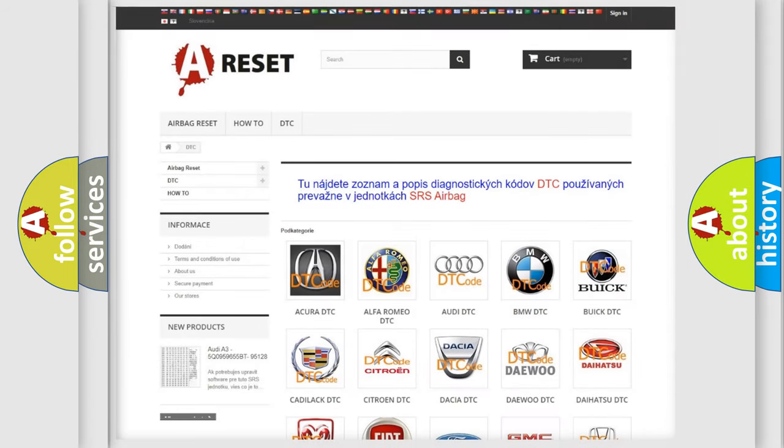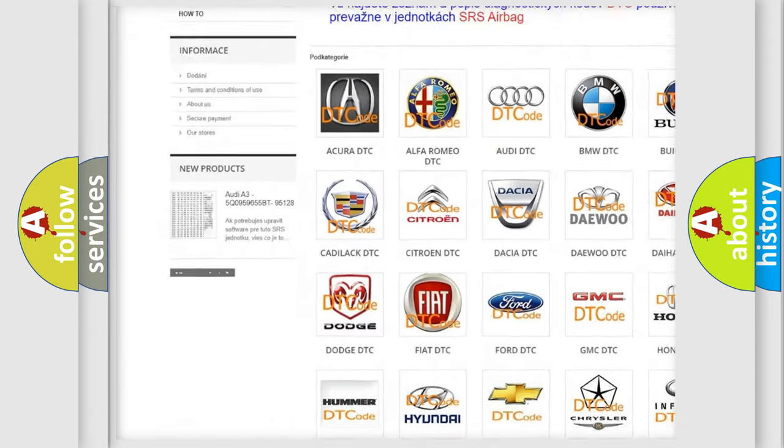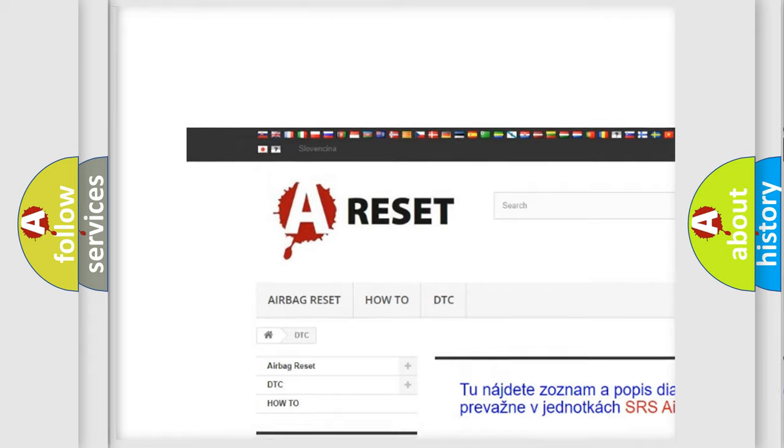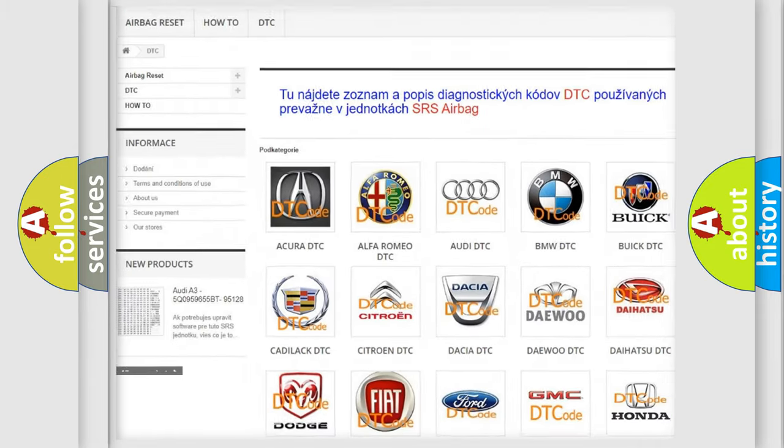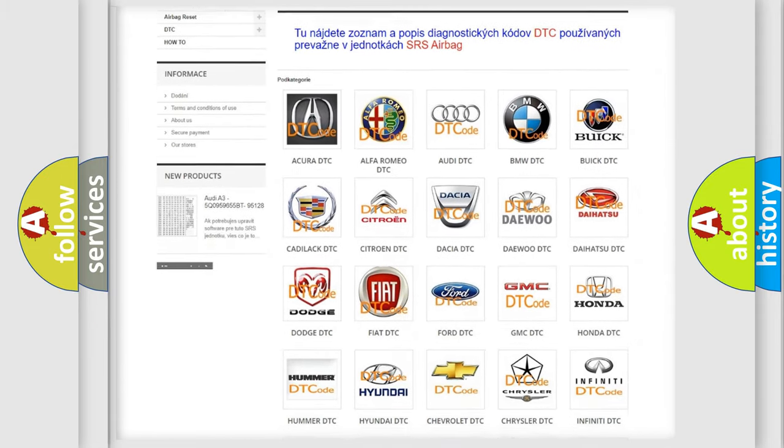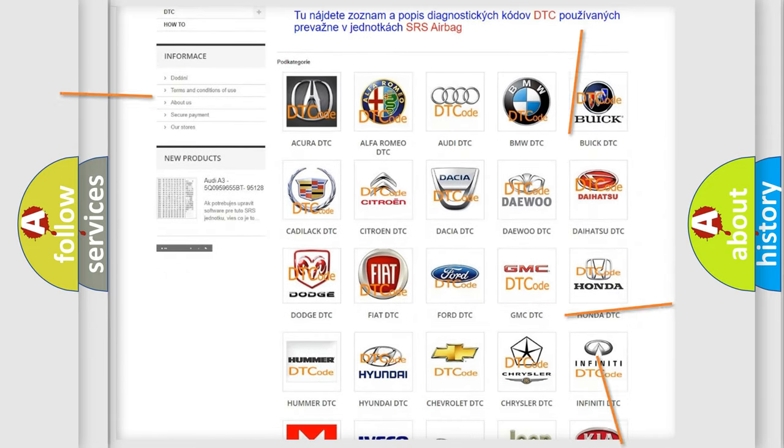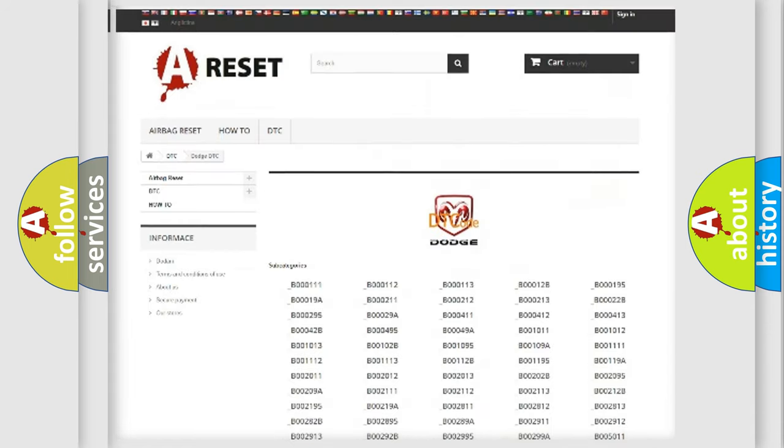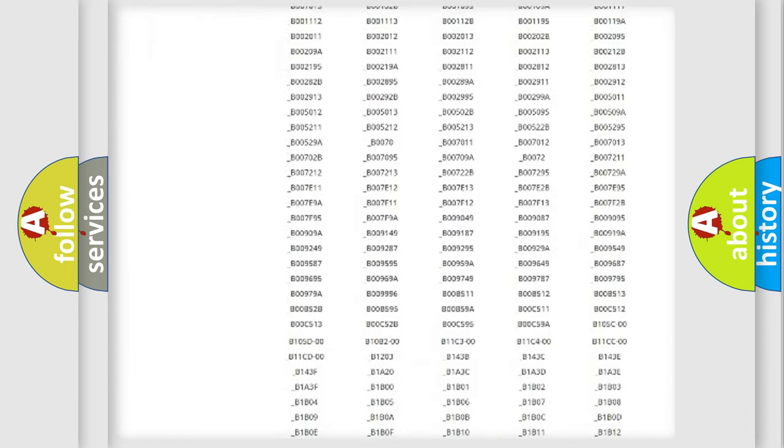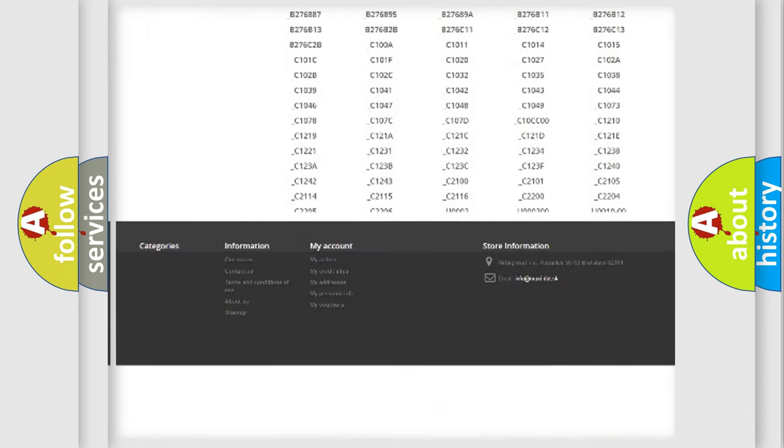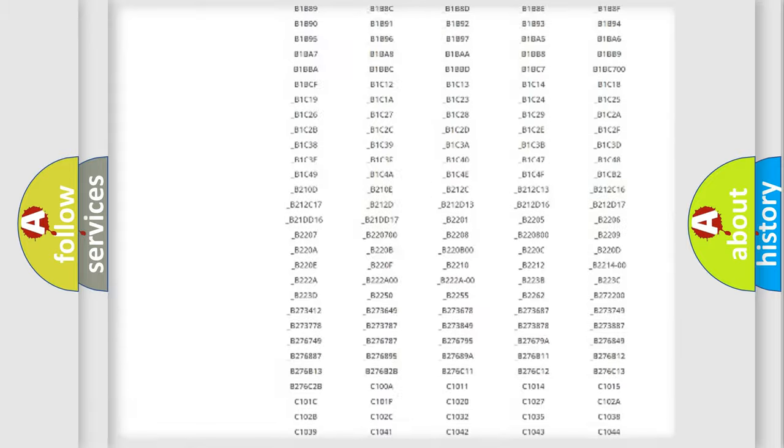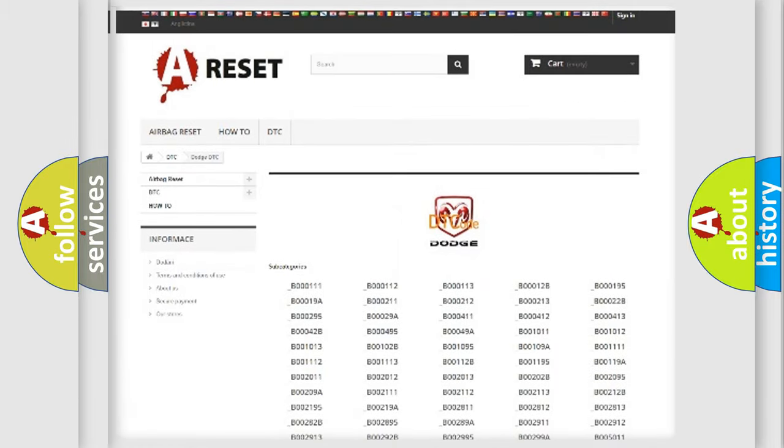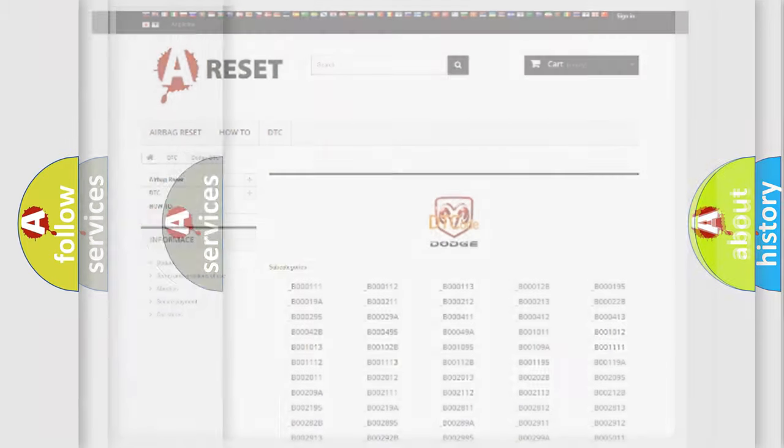Our website airbagreset.sk produces useful videos for you. You do not have to go through the OBD2 protocol anymore to know how to troubleshoot any car breakdown. You will find all the diagnostic codes that can be diagnosed in Dodge vehicles, also many other useful things.